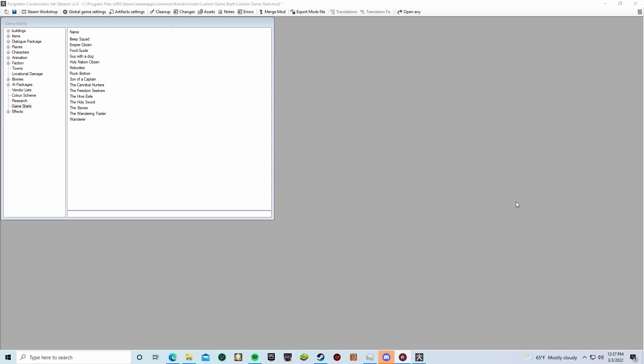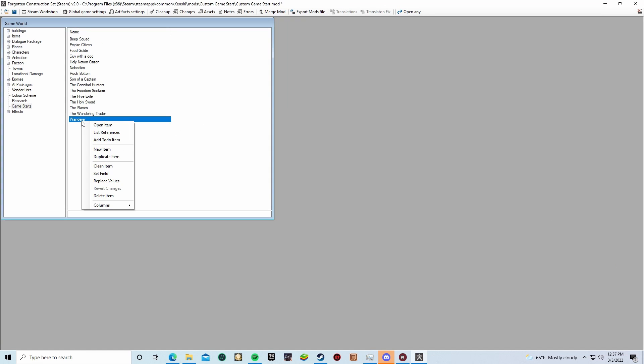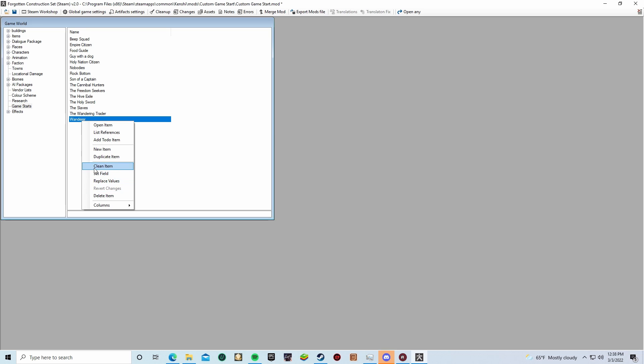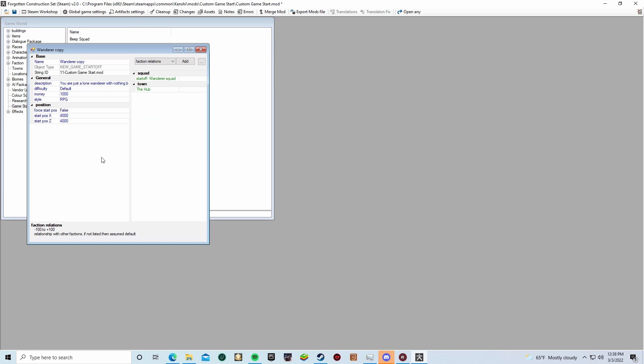Now, with game start selected, it'll start to show you all the different game starts that are available in the game. What most people usually like to do is right-click the Wanderer and duplicate it, mainly because it's easier to build an already solid foundation. The Wanderer is as basic as it gets in this game, so it would make sense to build off of him.